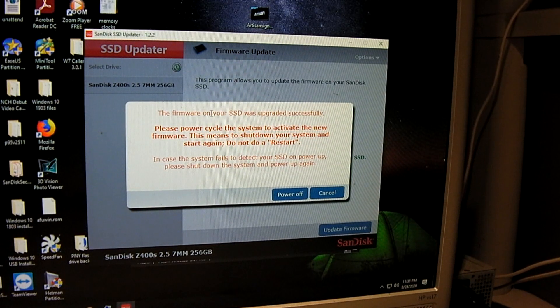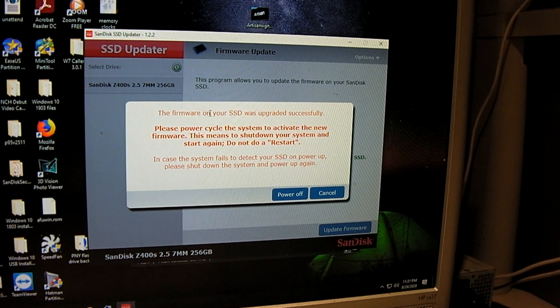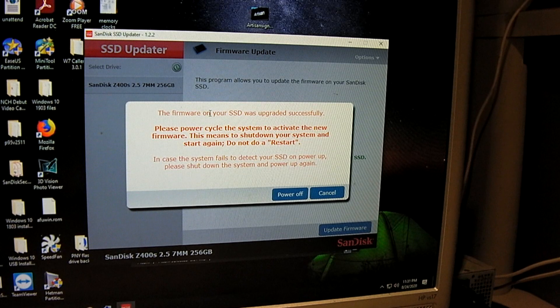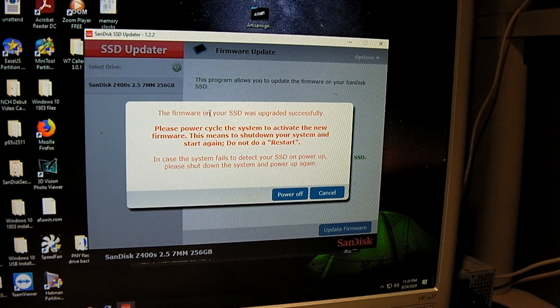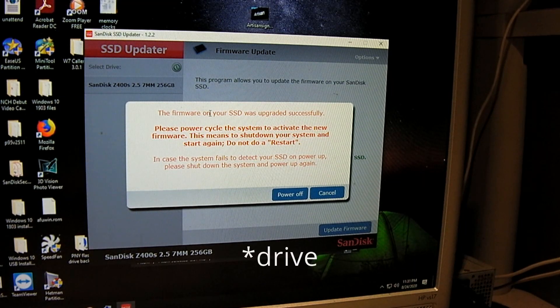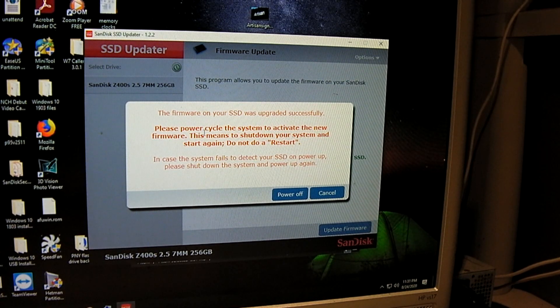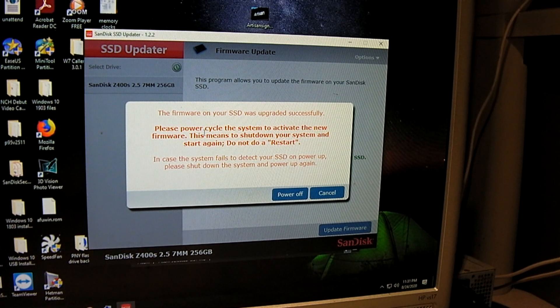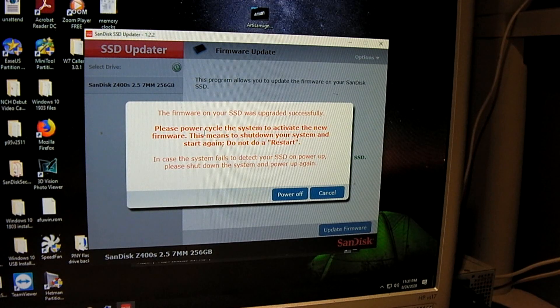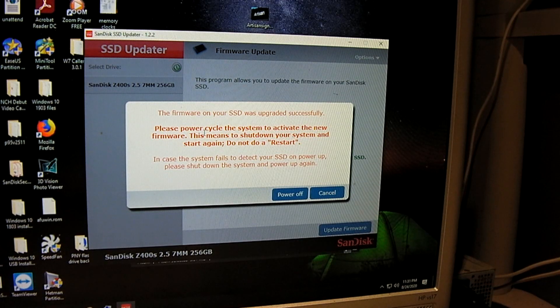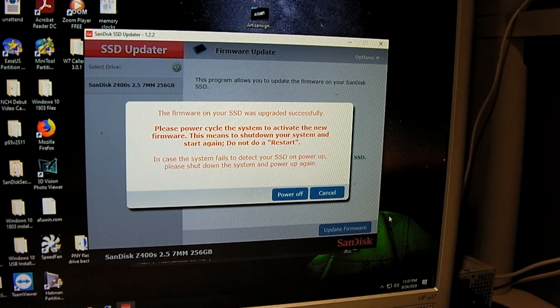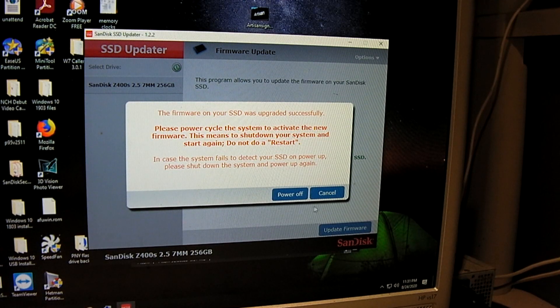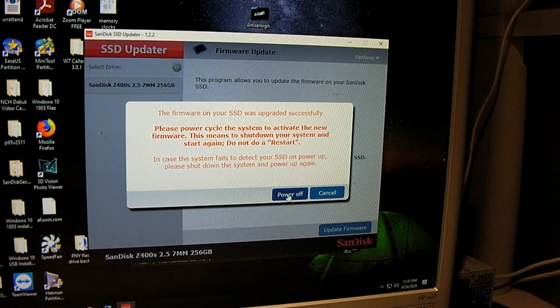It says the firmware has been upgraded successfully. So we need to power cycle the firmware. So don't restart the computer, we actually need to shut it off. So we'll power it off.